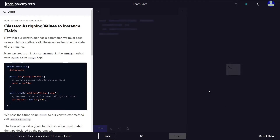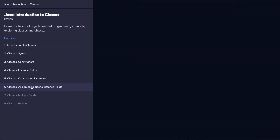So in the last video, I got to the point where we talked about the constructor and the constructor parameters. And today we're going to talk about assigning values to instance fields.